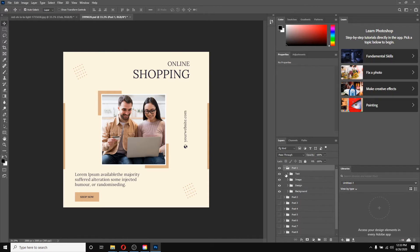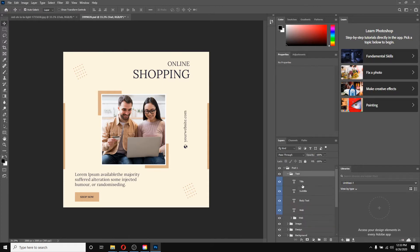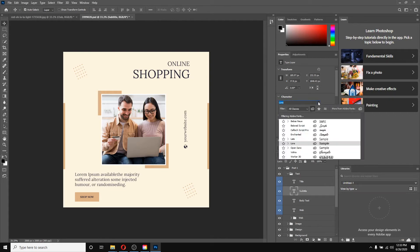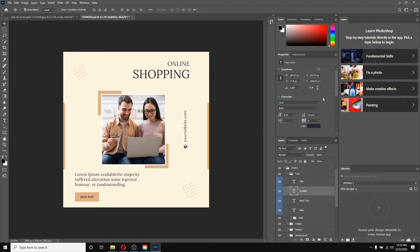If I go to the text folder and select any text, you can notice a font that was not previously in Photoshop. Now filtering with Adobe Fonts, we can see this font is available there — that's why it was downloaded and automatically synced. That is a very good and cool feature.